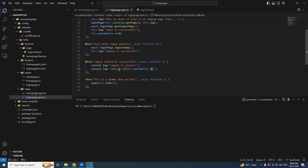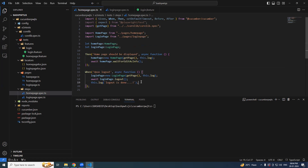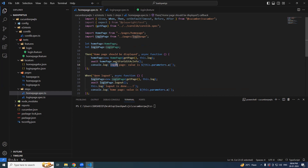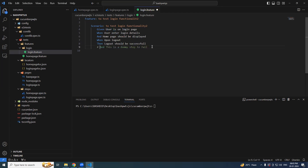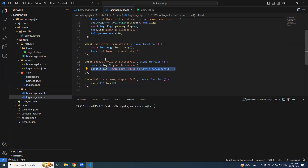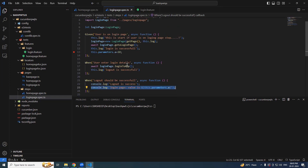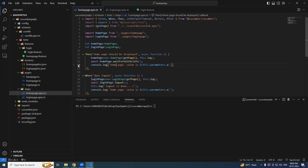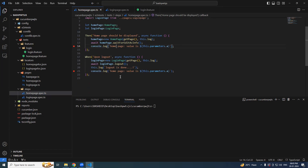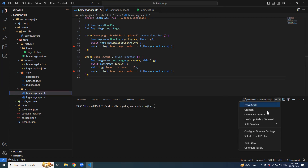This dot parameters dot a is available in the login page spec. I copy-paste it and use it in the home page spec as well. We'll comment out the failing step and put a debug breakpoint at the initialization part so we can see the console log output in two different step definitions — here and then here.